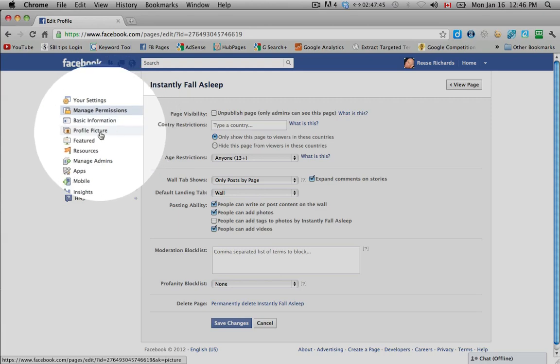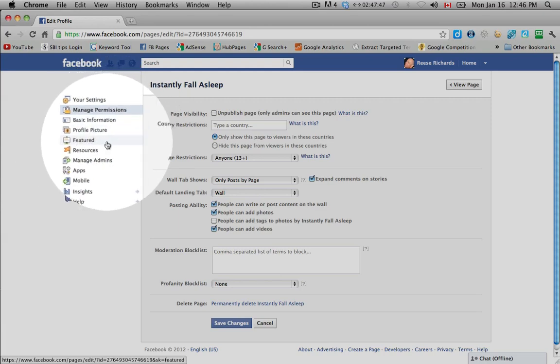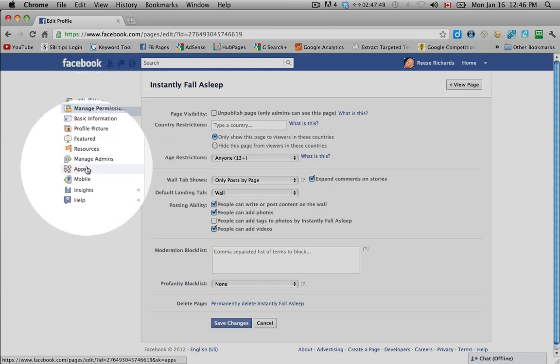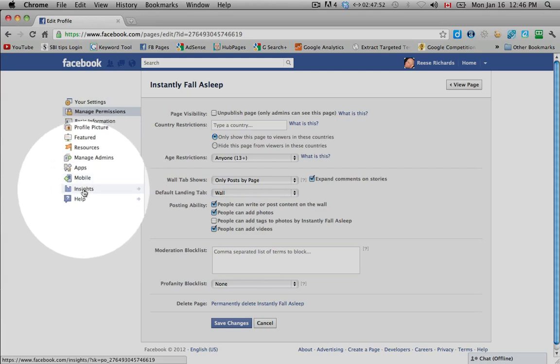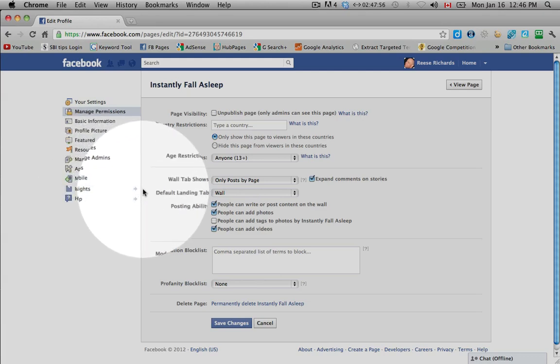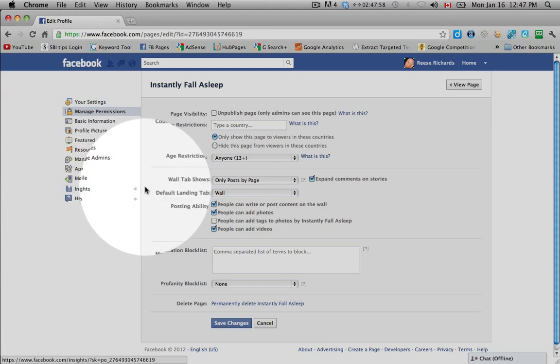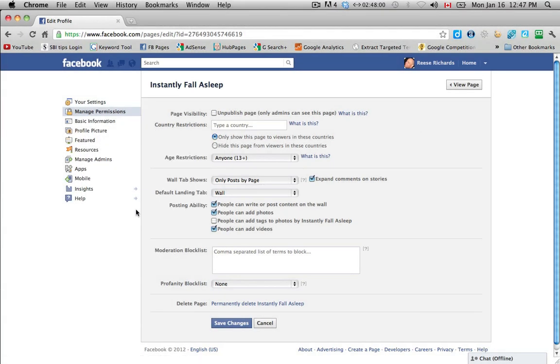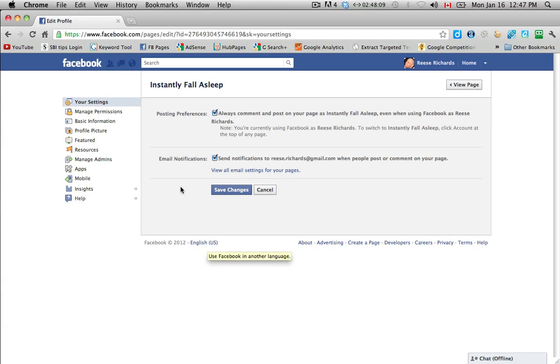You'll see down the left hand side settings, management permissions, basic information, profile picture, featured resources, manage admin, apps as applications, your mobile and then insights is to see the interactivity that you have on your page once you get your page going, and then a little help resource section. So we'll start page by page here and explain each of these different features.